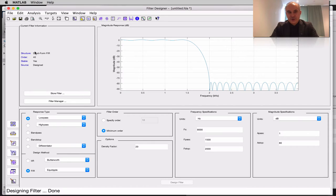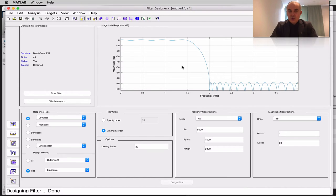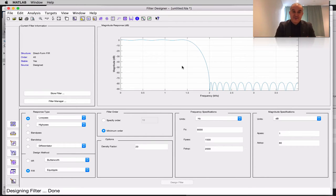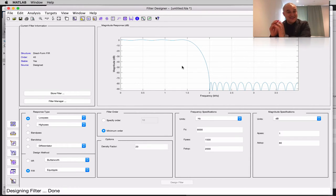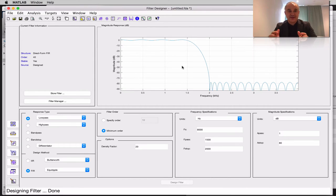The structure of this filter is a direct form finite impulse response filter. The order is 40. It is stable — all FIR filters are stable. One of the most important characteristics of FIR filters is guaranteed stability. Because they have a finite number of filter coefficients — a finite impulse response — the sum of the absolute value of the impulse response from minus infinity to infinity is finite. While you don't have guaranteed stability for IIR filters, you do for FIR filters.